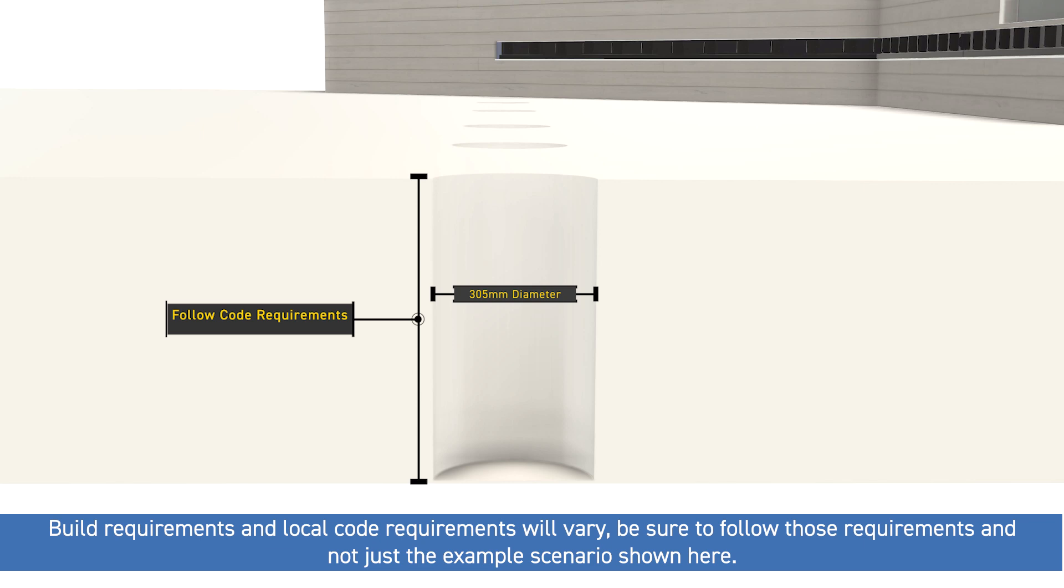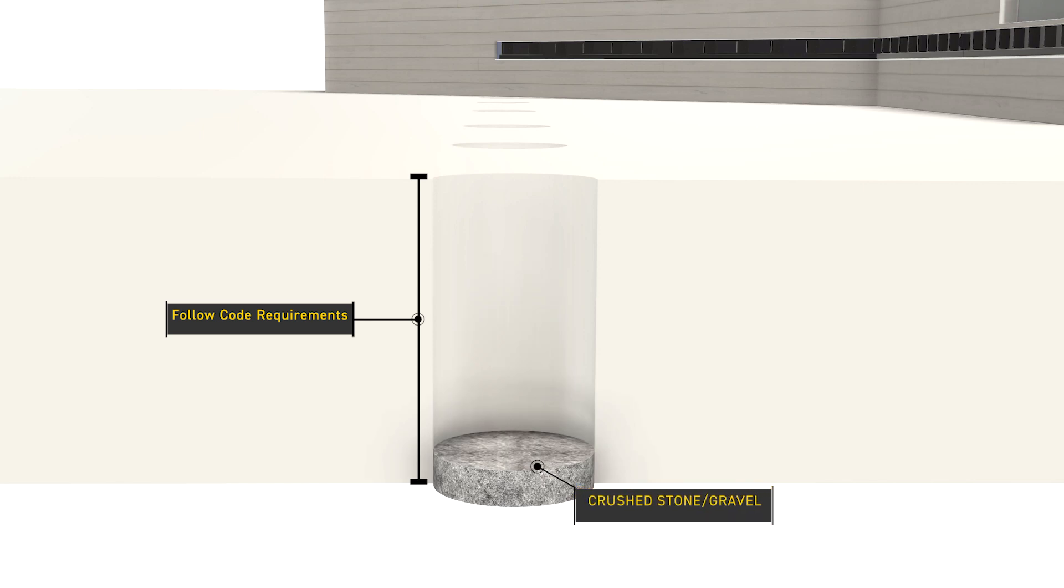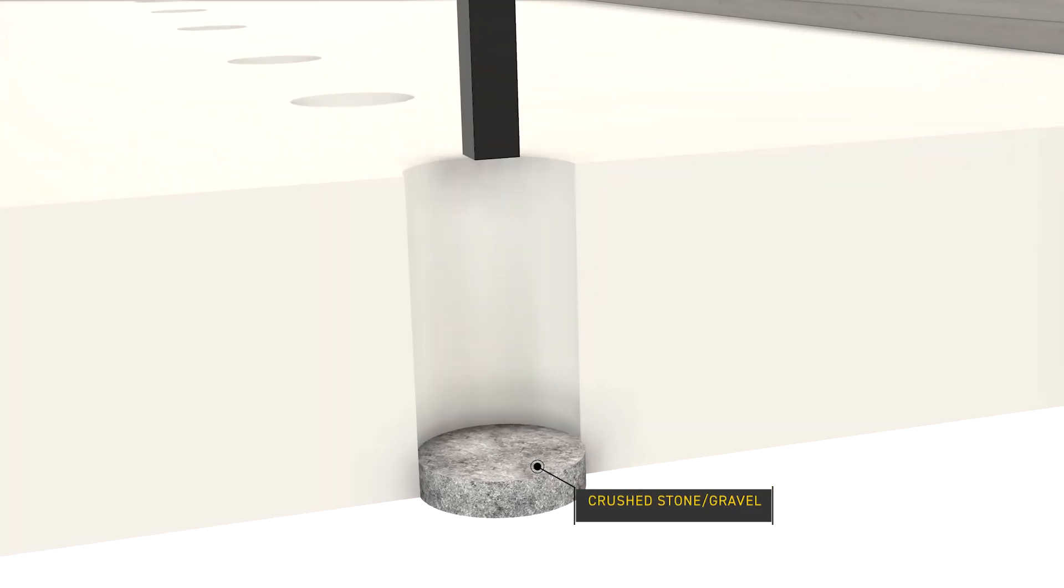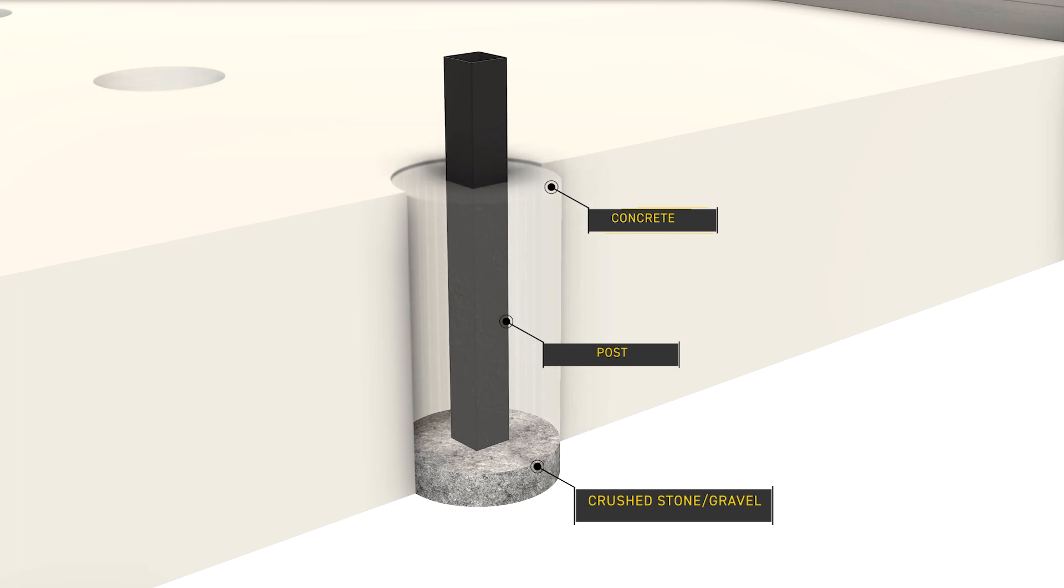With proper size holes dug for all the posts on the perimeter of the deck, add the drainage rock material to the hole, then the post. Ensure the post is at the proper height and that it's level. Secure the post with any bracing material as needed. Lastly, add the prepared concrete.